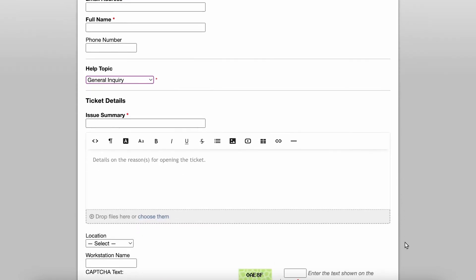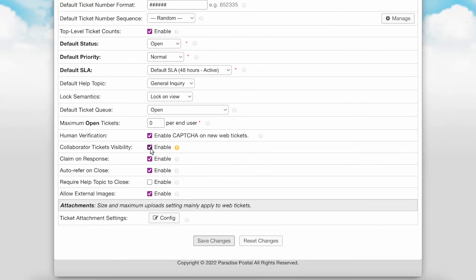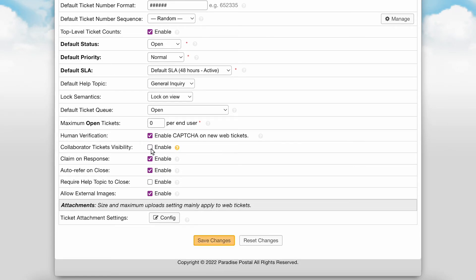Human verification is where you can enable CAPTCHA for tickets created via the user portal. Collaborator ticket visibility: check this box if you want users to have visibility to all tickets that they are collaborators on when signing into the web portal; if unchecked, the user will only see tickets they are the ticket owner of. Claim on response: check this box to auto assign unassigned tickets to the responding agent. Reopened tickets are always assigned to the last responding agent unless auto assign on reopened is disabled at the department level. Auto referral and close: check this box to auto refer tickets to the assigned or closing agent when a ticket is closed, which is necessary when you want to give agents with limited access continued access to tickets after they are closed.